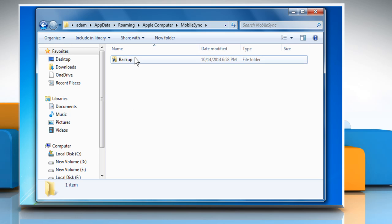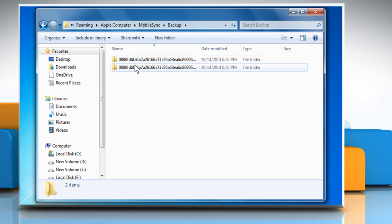Now you can see a shortcut folder icon to your backup folder. To check, just double-click on it and you will be able to view the device backup it contains.